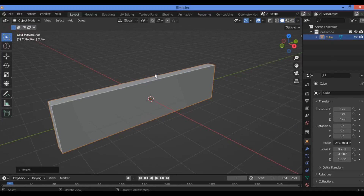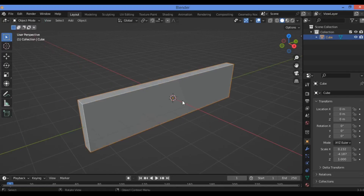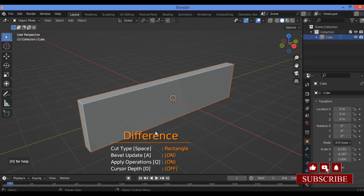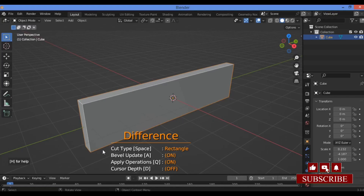Let's switch to Edit Mode — just Tab to switch. To launch the Carver add-on we need the shortcut Shift + Control + X, then hit Enter. It's going to launch the add-on. In the center of the screen you can see which options are currently active — by default it is set to the Rectangle shape.